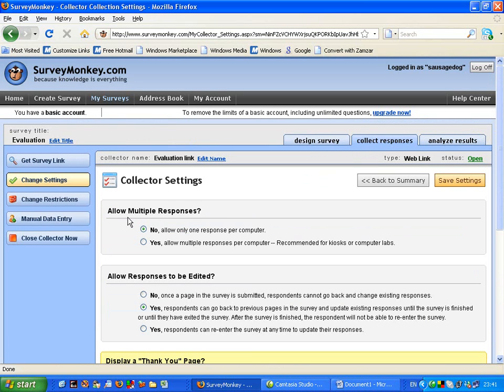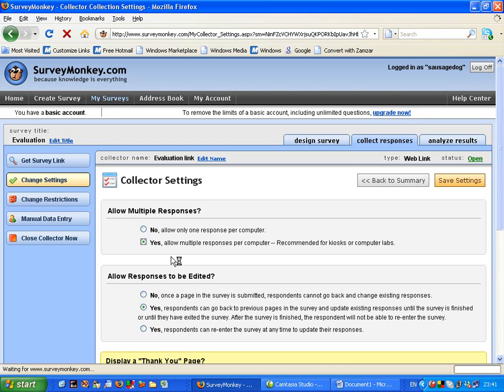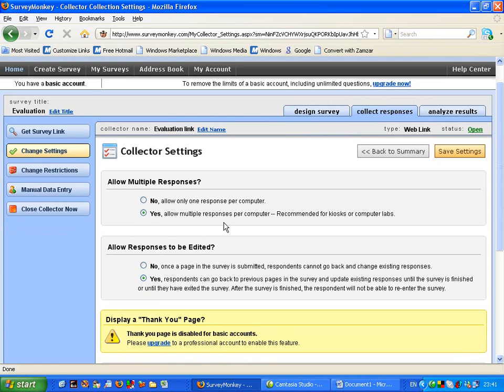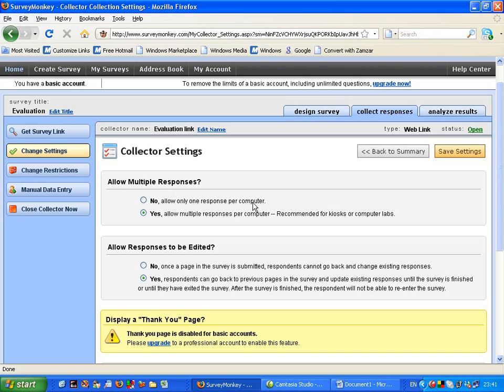So it says allow multiple responses. No, allow only one response per computer. I suggest you click onto yes. So then that means more than one person can log onto the same computer in the same classroom or wherever the space is to be able to use that computer to give a response. Otherwise, if one computer is used, then other responses might be blocked.